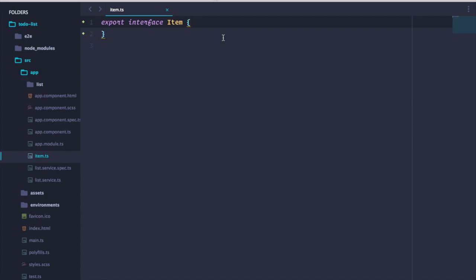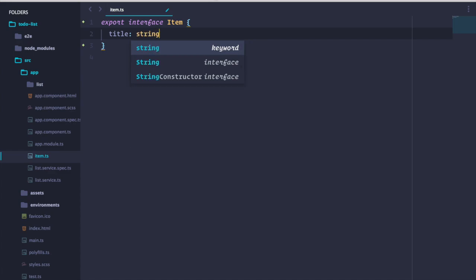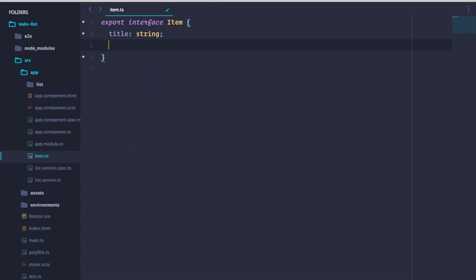Let's start with our item interface. We're going to keep it really simple, so our interface will consist of just two properties. A title, which will be a string, and a due date, which will be a date.